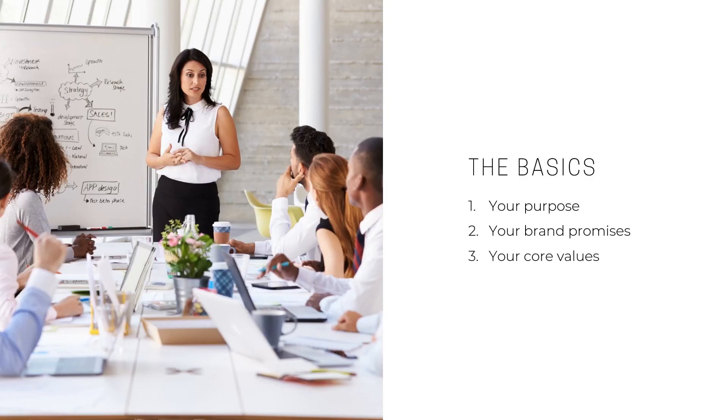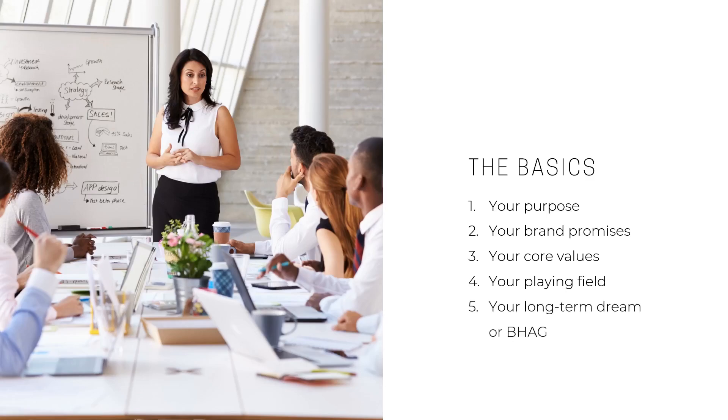Your core values: how do you want everyone in the organization to behave every single day? Your playing field: what's the scope of your business—psychographic scope, demographic scope, product scope, or other?